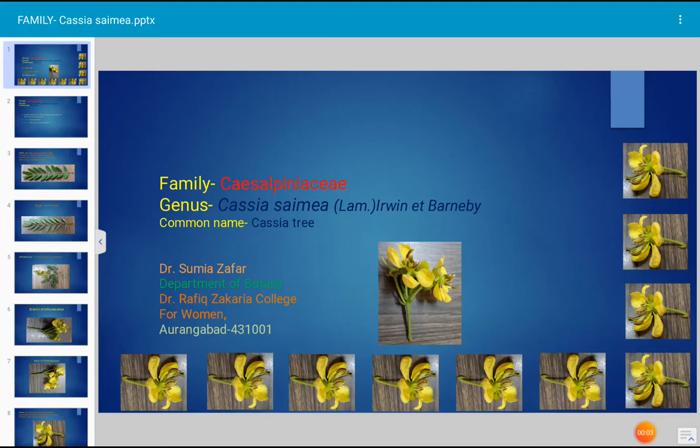Today's topic for discussion is a description of a specific plant, Cassia simea. The common name of this plant is Cassia tree and it is a medium-sized evergreen tree. The family of this tree is Cesalpinaceae. It is very common in tropical and subtropical regions of the world.